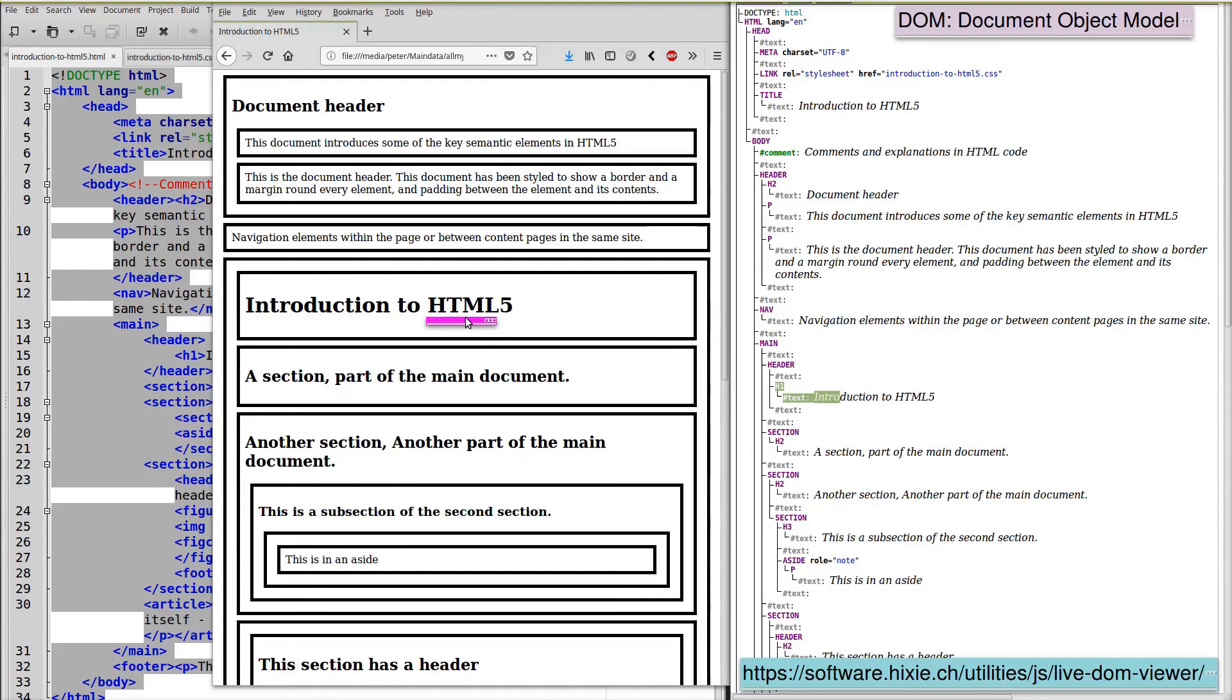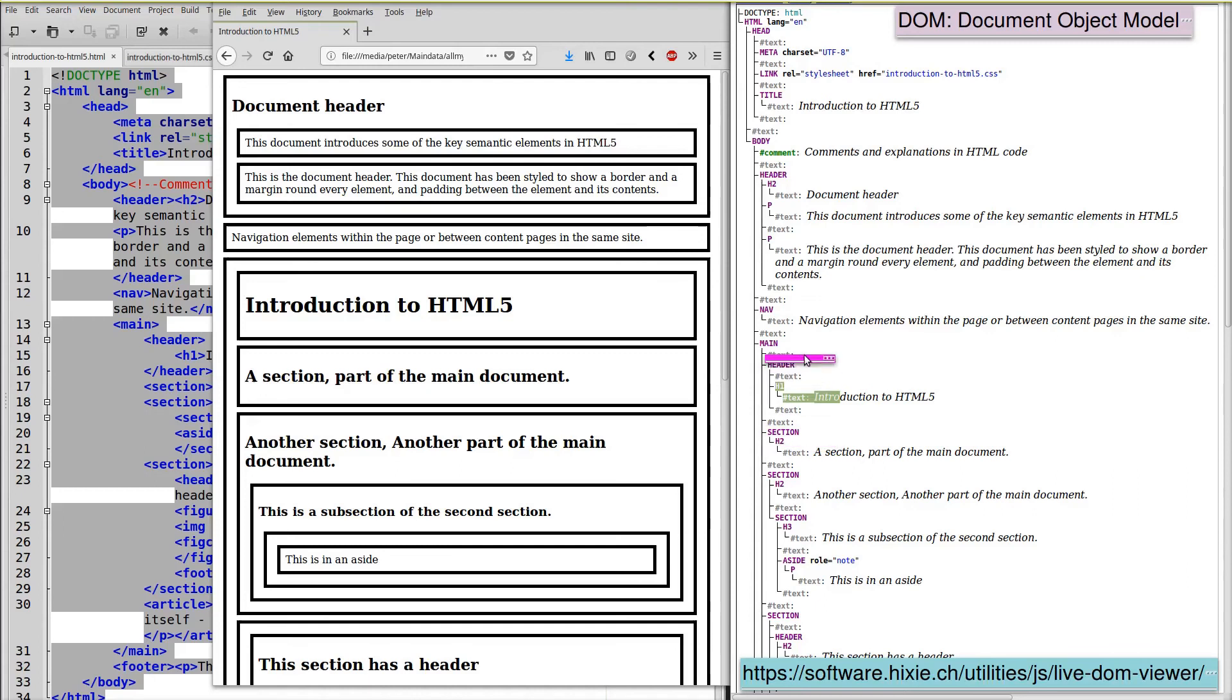This section here is the next element within the main part of the HTML document. So we can navigate up and down through this tree.